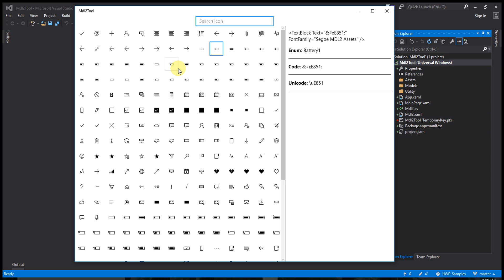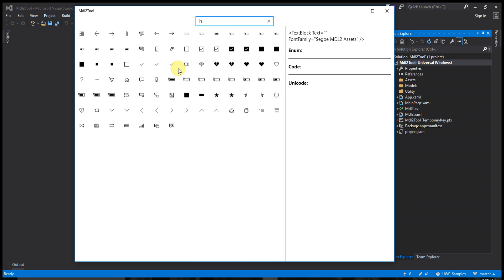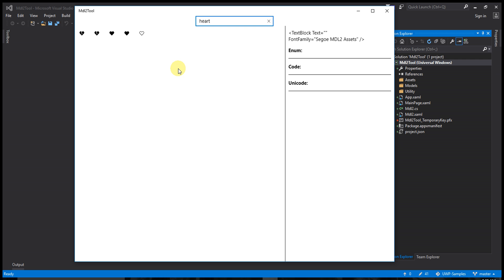Let's search for 'heart.' You can see only heart results showing.